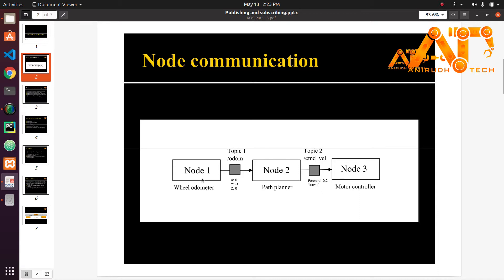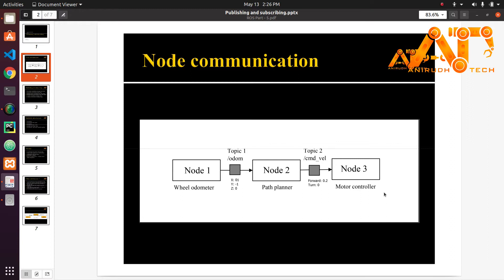The first node will read the odometer of the robot's wheel and tells you where the robot is relative to where it started from. The second node is the path planner that tells you how to move from point A to point B. And third is motor controller. It provides velocity commands and tells the motors on the robot to move in a certain way to achieve that velocity.